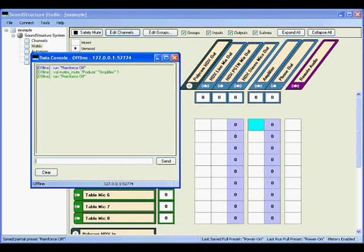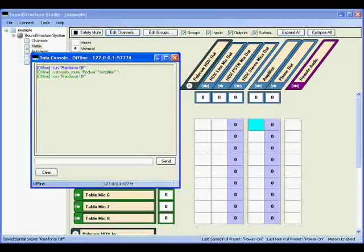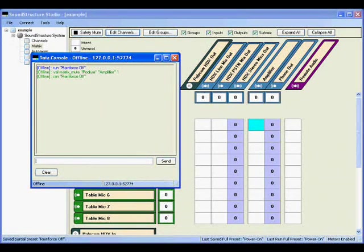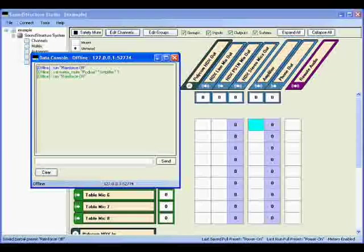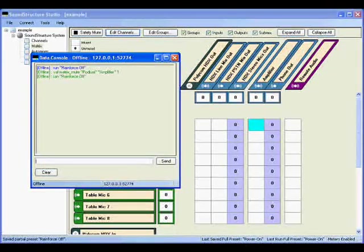In the matrix page, you'll see that the value of the cross point is now hidden. This indicates that the matrix cross point has been muted.